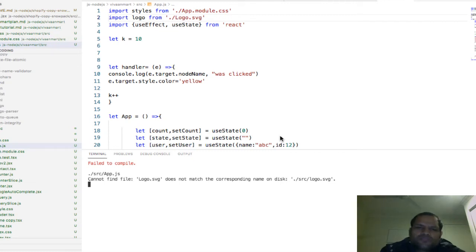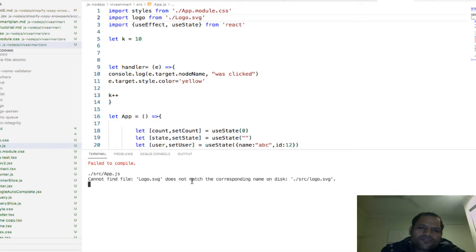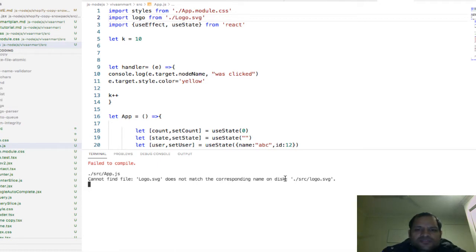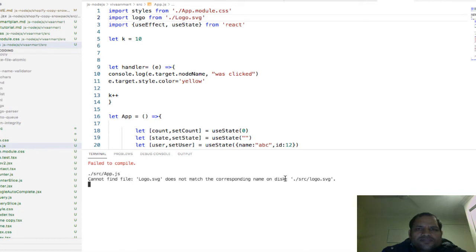This video explains how you can fix the error that says can't find the file, or file doesn't match the corresponding name on disk. The reason this error occurs is because modules in React are case sensitive.